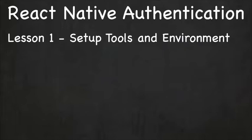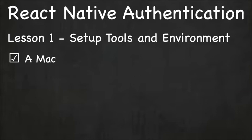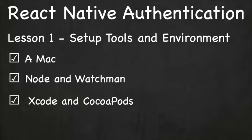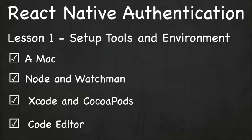Hello and welcome to the very first lesson of React Native Authentication. In this lesson, we'll set up our tools and our environment. First, you'll need a Mac. A Mac is required to follow along in this tutorial. Although you can build React Native apps using Windows, we will not be covering that in this tutorial. We'll be installing Node and Watchmen, setting up Xcode and CocoaPods, and downloading a code editor. By the end of this lesson, your environment will be ready to start development. Let's get started.